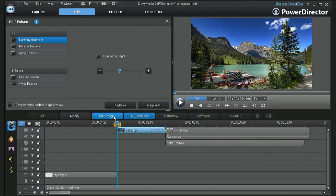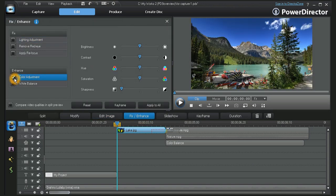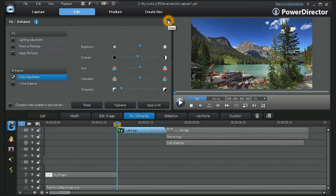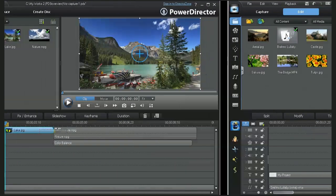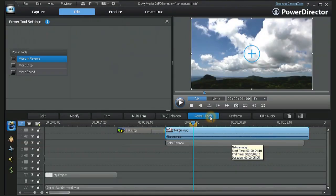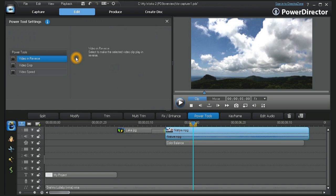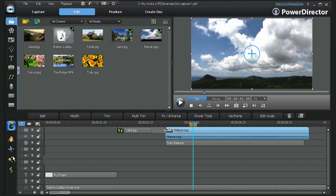In PowerDirector 9, you can also apply enhancements and tools to your project, such as color adjustment and other corrective measures. In Power Tools, you have the option to reverse your video, crop, or change your video's speed.